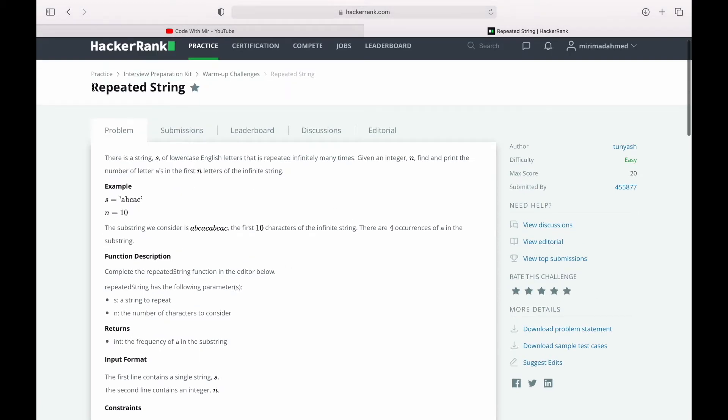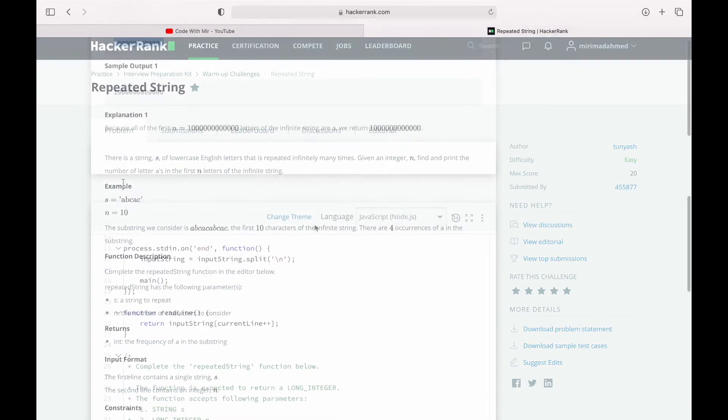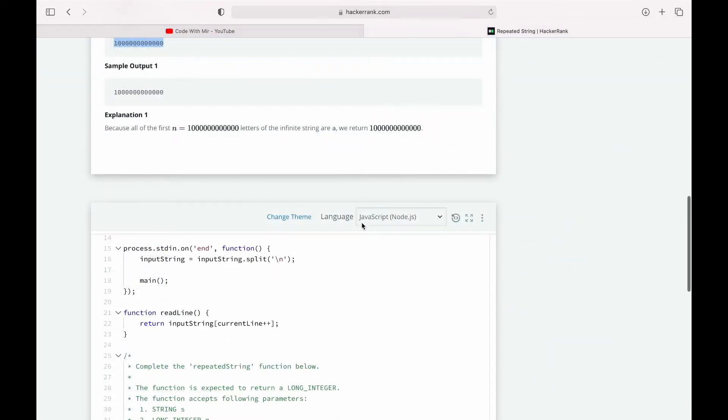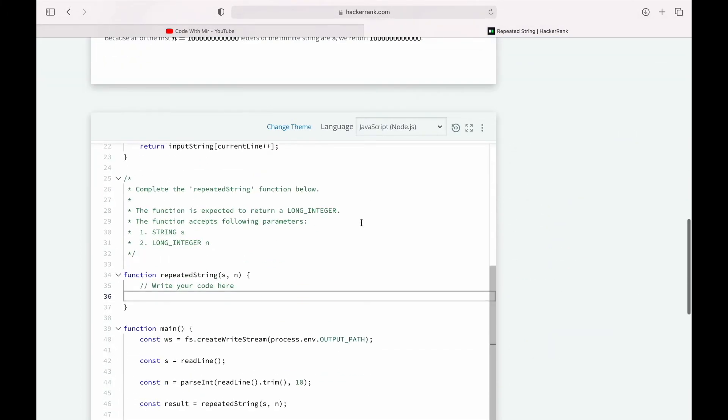The problem we are going to talk about is the Repeated String problem. I'm going to use JavaScript and you can use the same algorithm and try to solve it in your own favorite language.